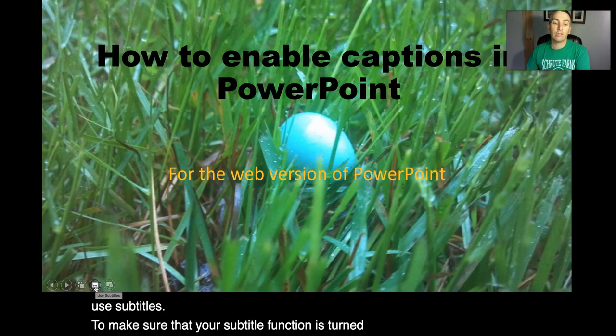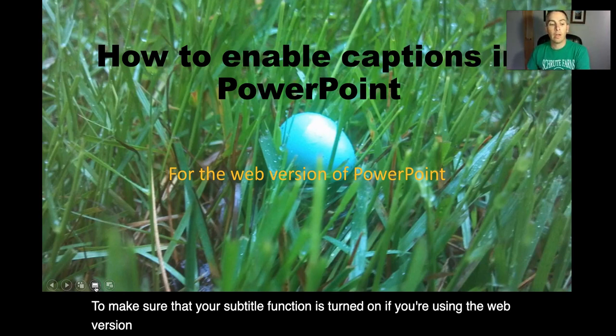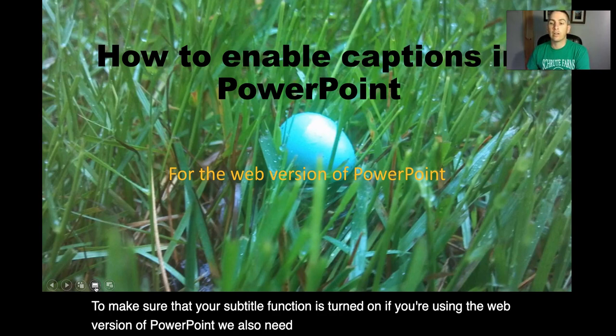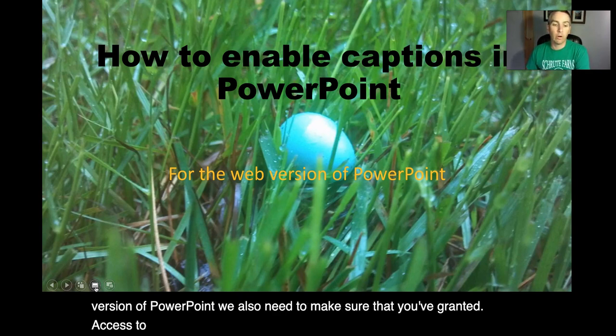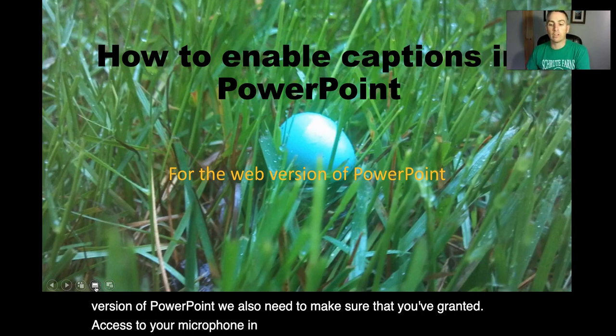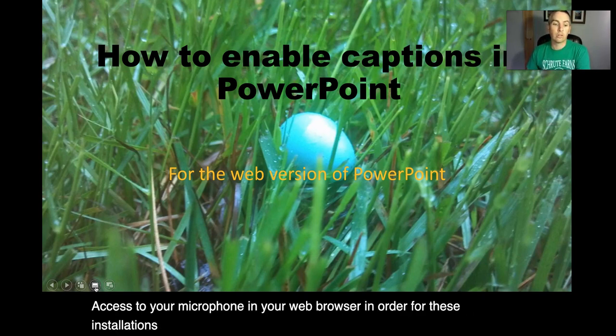If you're using the web version of PowerPoint you'll also need to make sure that you've granted access to your microphone in your web browser in order for these translations and subtitles to appear.